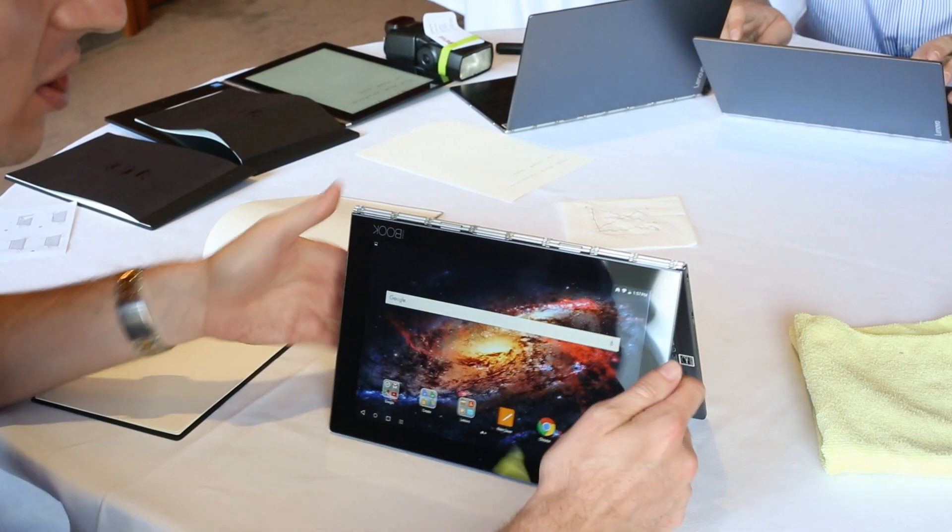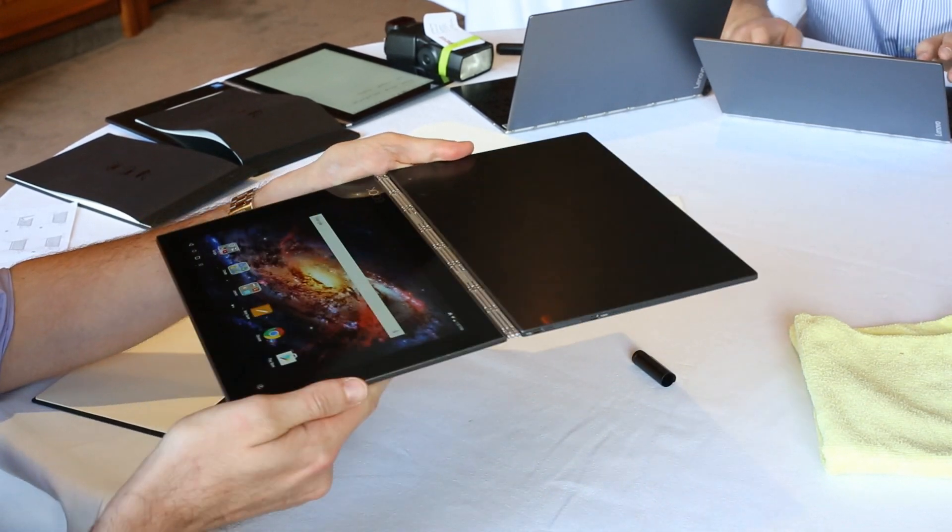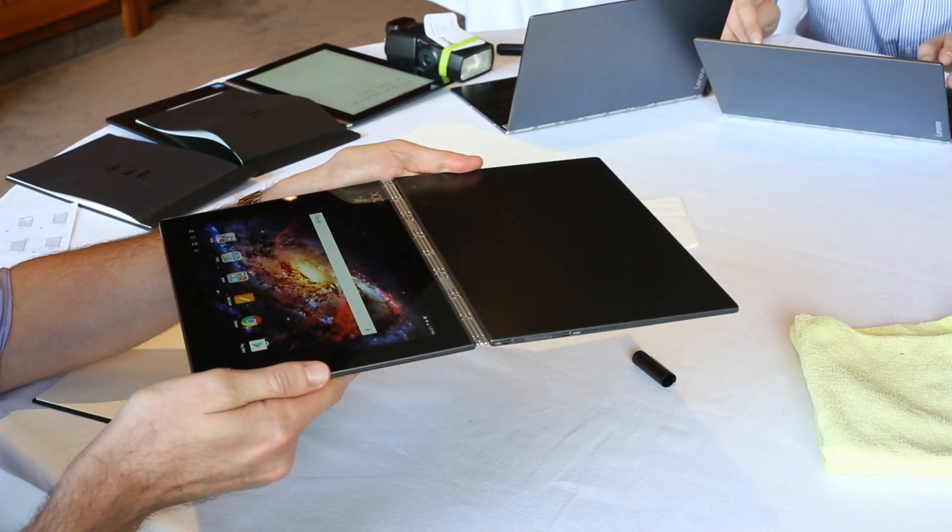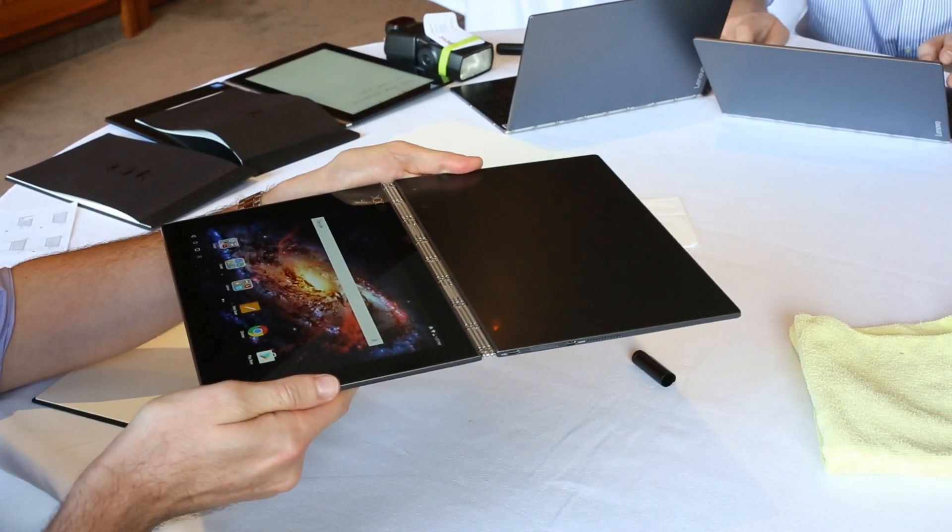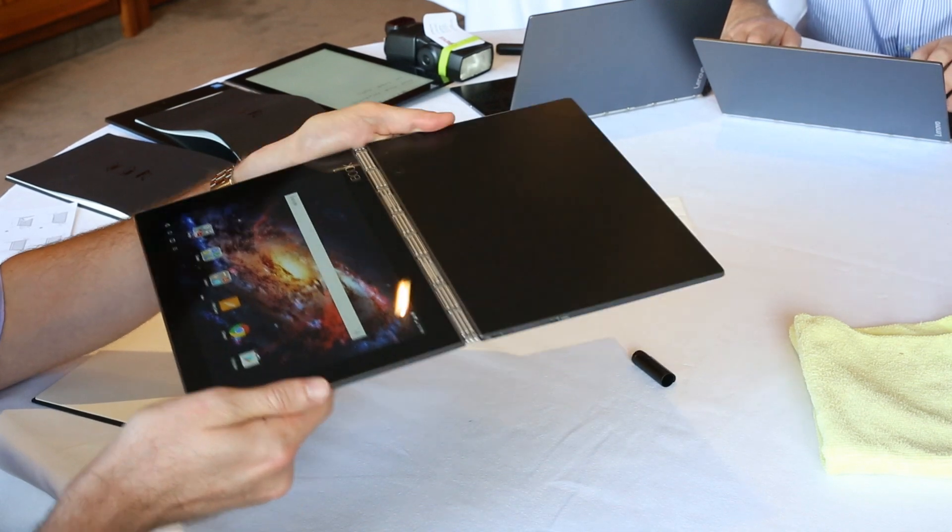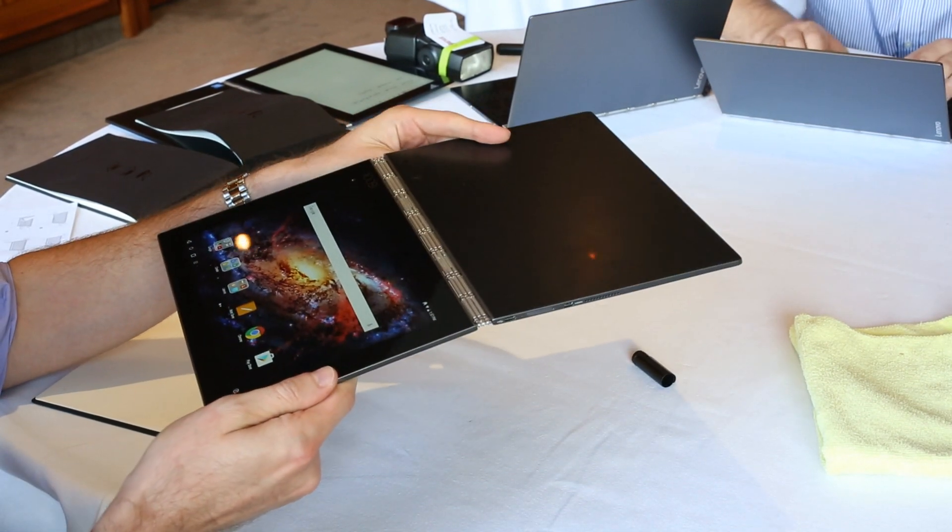So you see Yoga Book is incredibly thin, incredibly light, just 4.05 millimeters at its thinnest side. 690 grams is the thinnest and lightest 2-in-1 in the world.